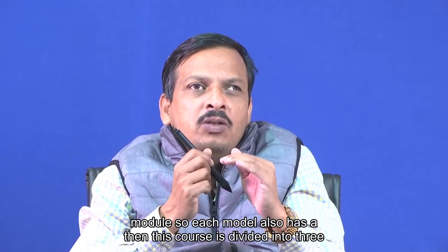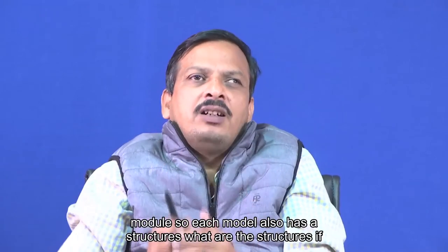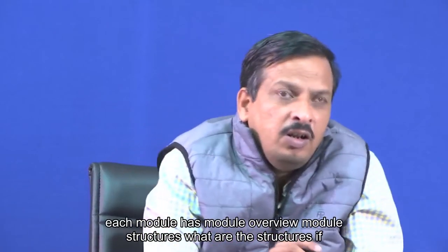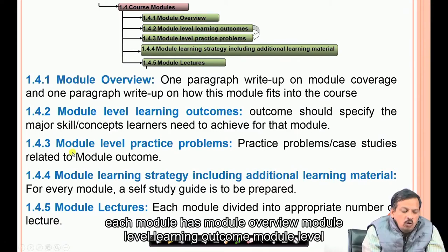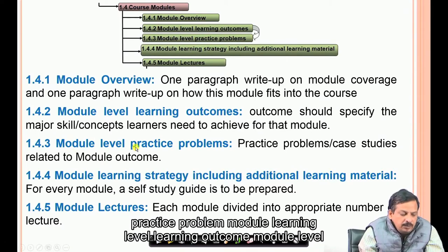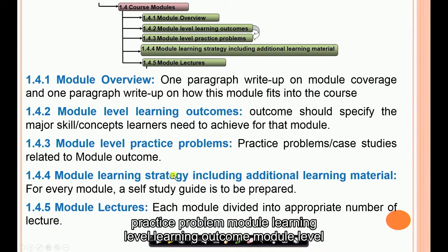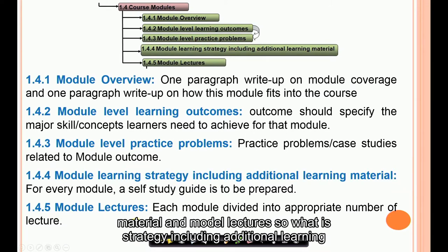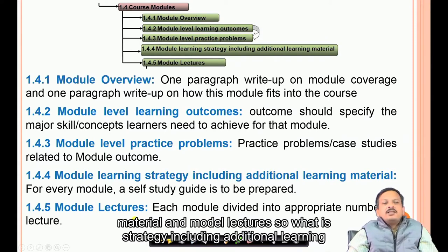Each module also has a structure. A module has a module overview, module level learning outcomes, module level practice problems, a module learning strategy including additional learning material, and module lectures.